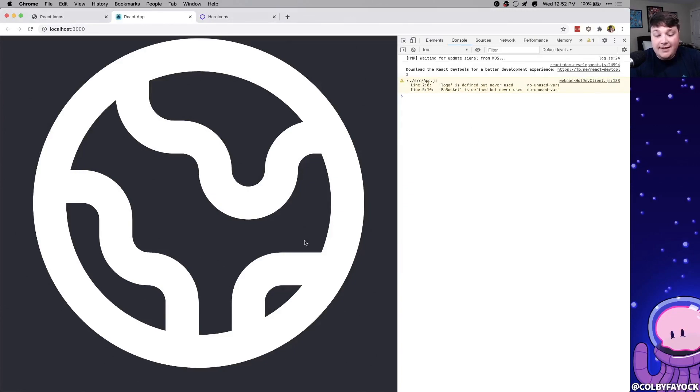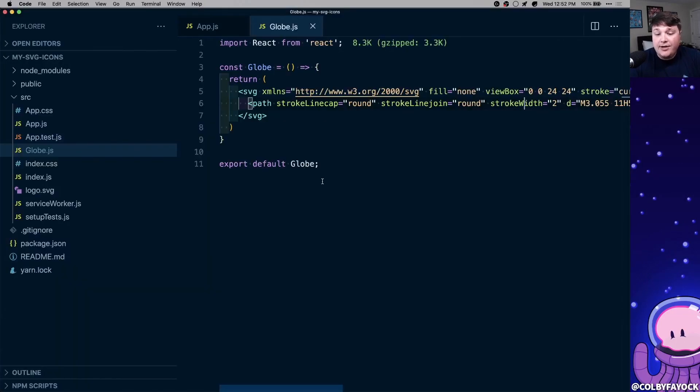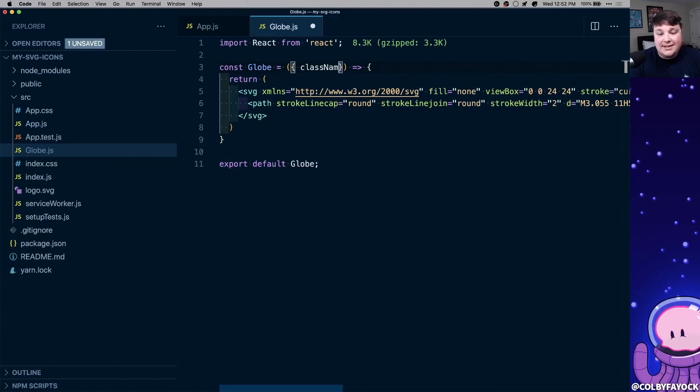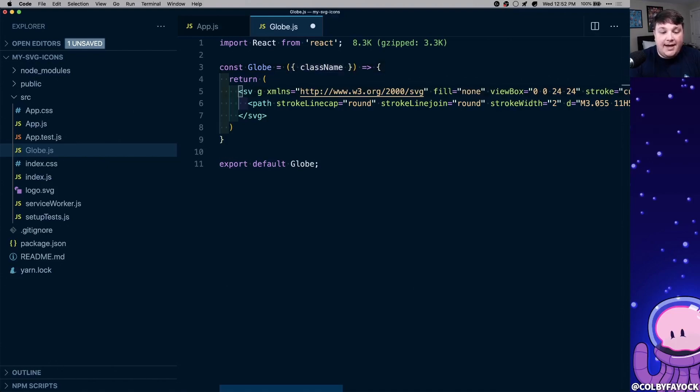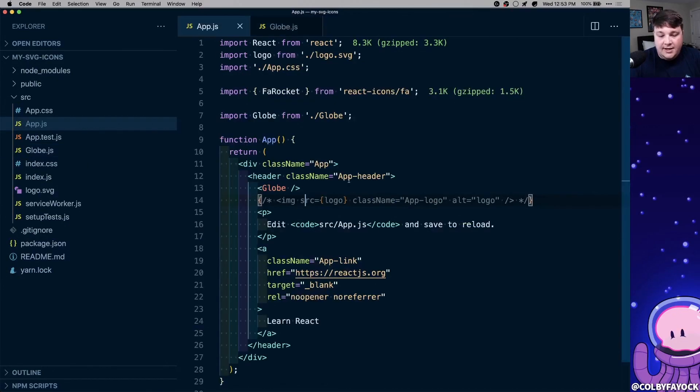Now I also want to make this a little bit smaller, and I want it spinning, just like our icon before, so how can we add a class name to that? Our component can't pass in a class name by default, but what we can do is we can create a new prop called class name, just like any other React component, and we can pass that in directly to our SVG file.